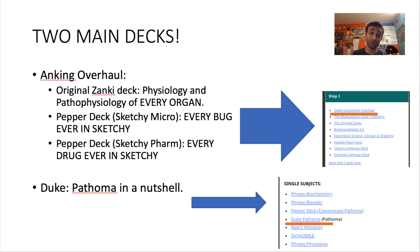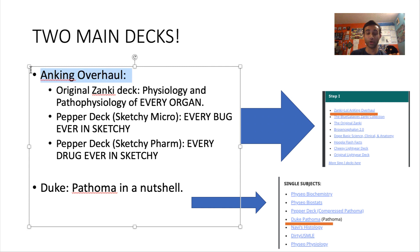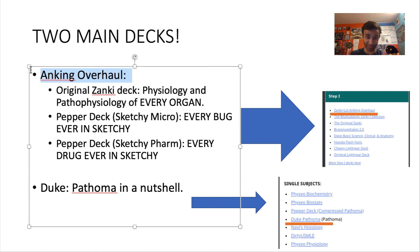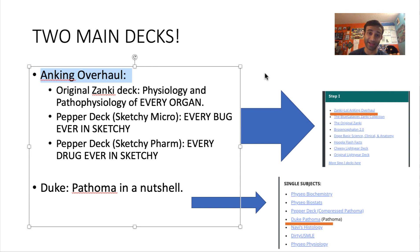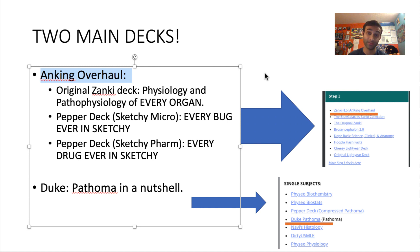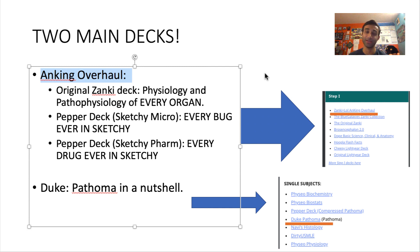So there's actually two main decks. The first one is the Ankiing Overhaul. And I'm going to show you how to download both of these decks shortly right after this slide. So just hang on. So the first deck is the Ankiing Overhaul deck. So what the Ankiing team did is they took a lot of the decks that were already out there, there were a lot of decks out there, and they combined all of them into one. So it's a nice all-you-can-eat pancake, basically.